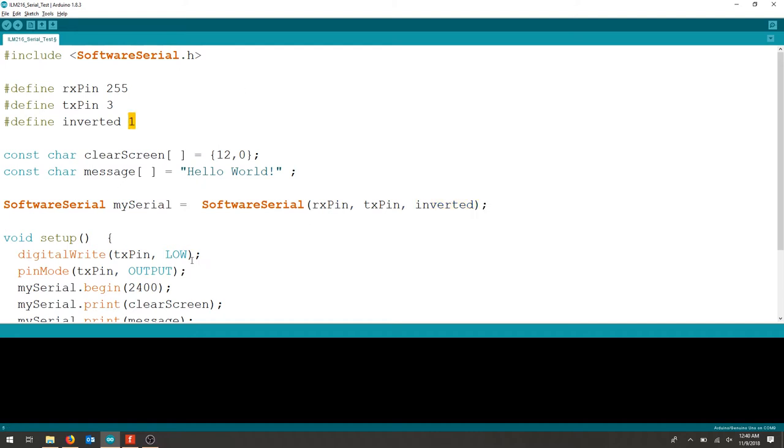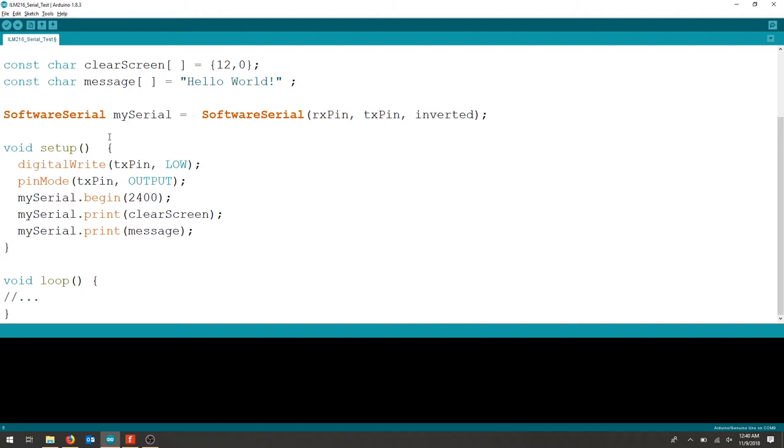In our setup we're going to write the TX pin low. We're going to make sure we do our pin mode and pin 3 is an output.